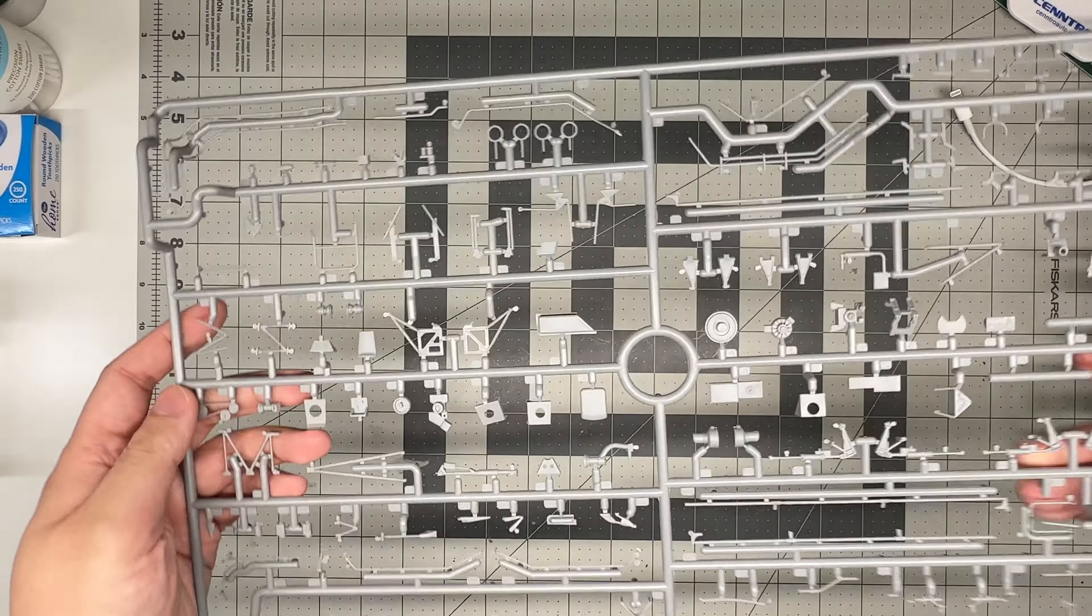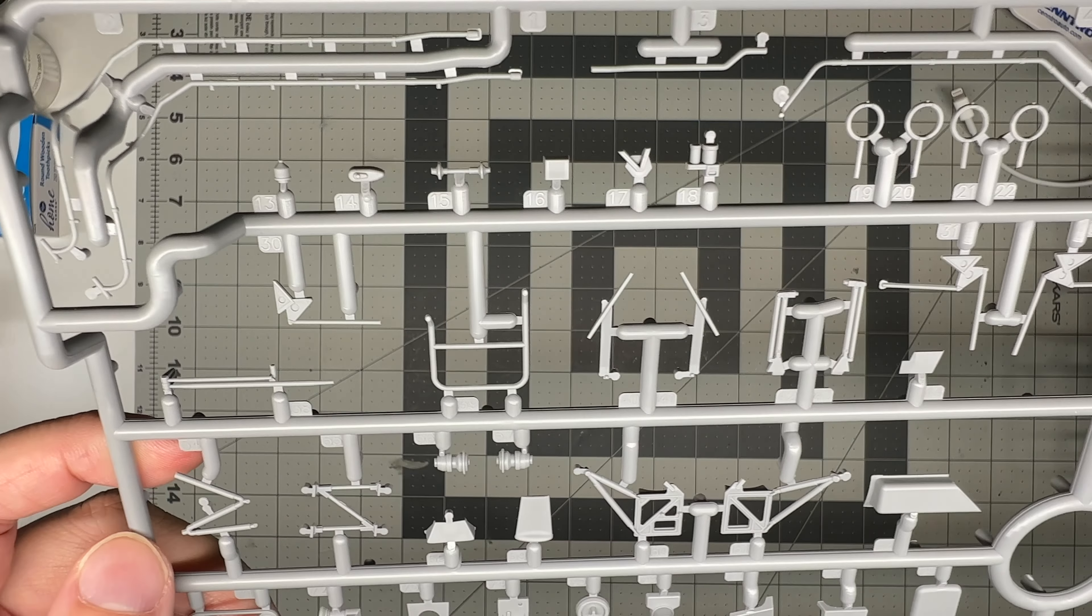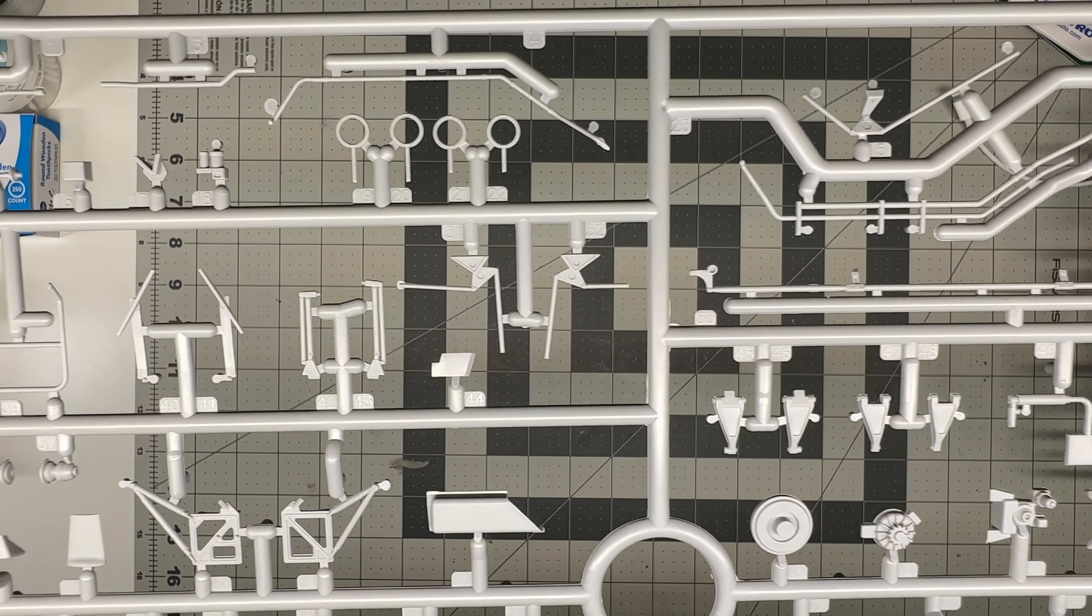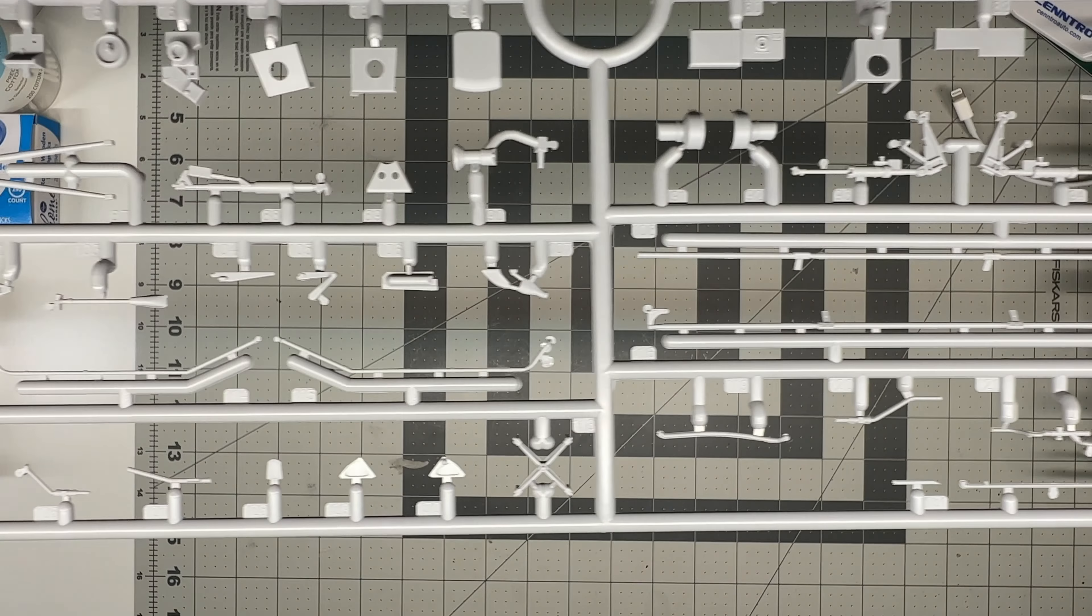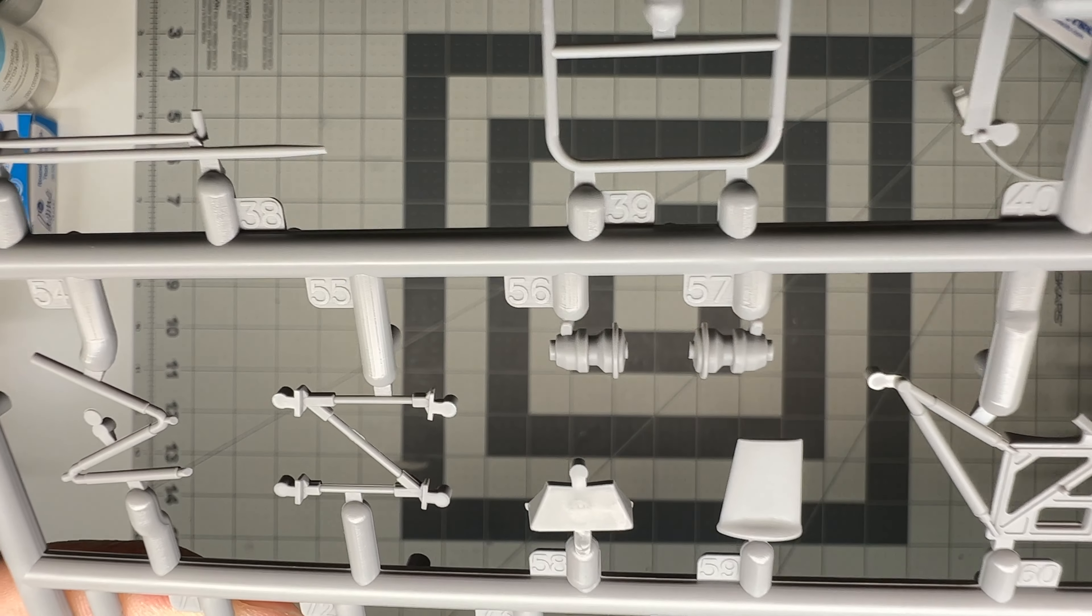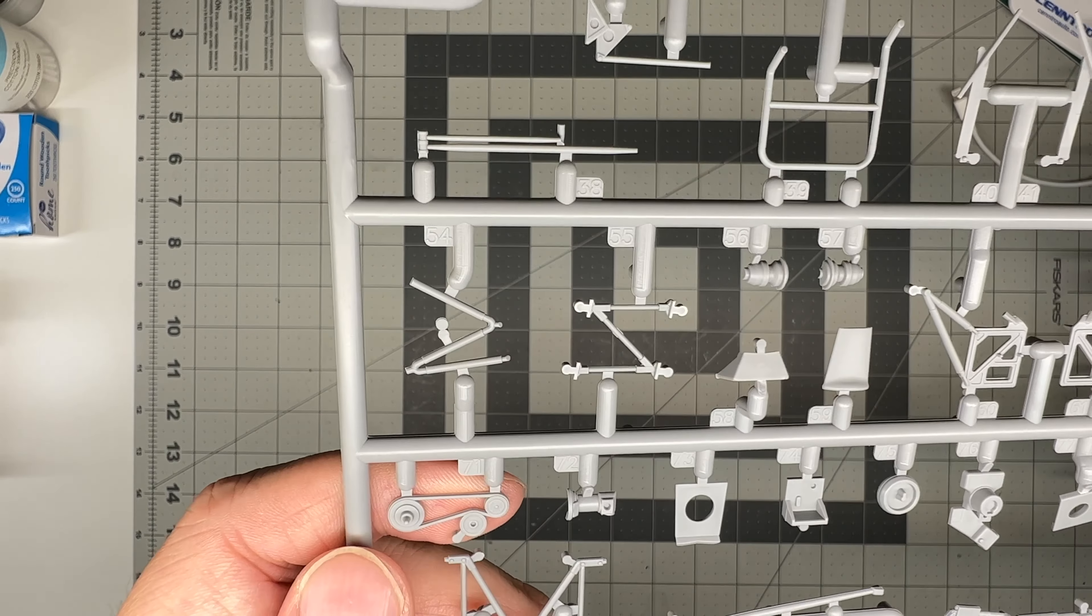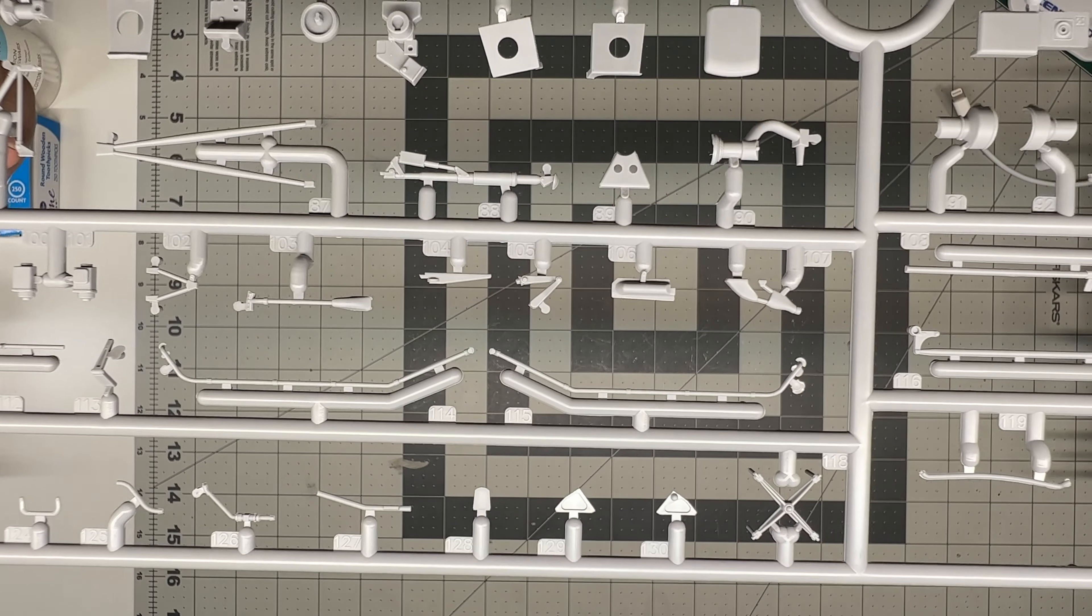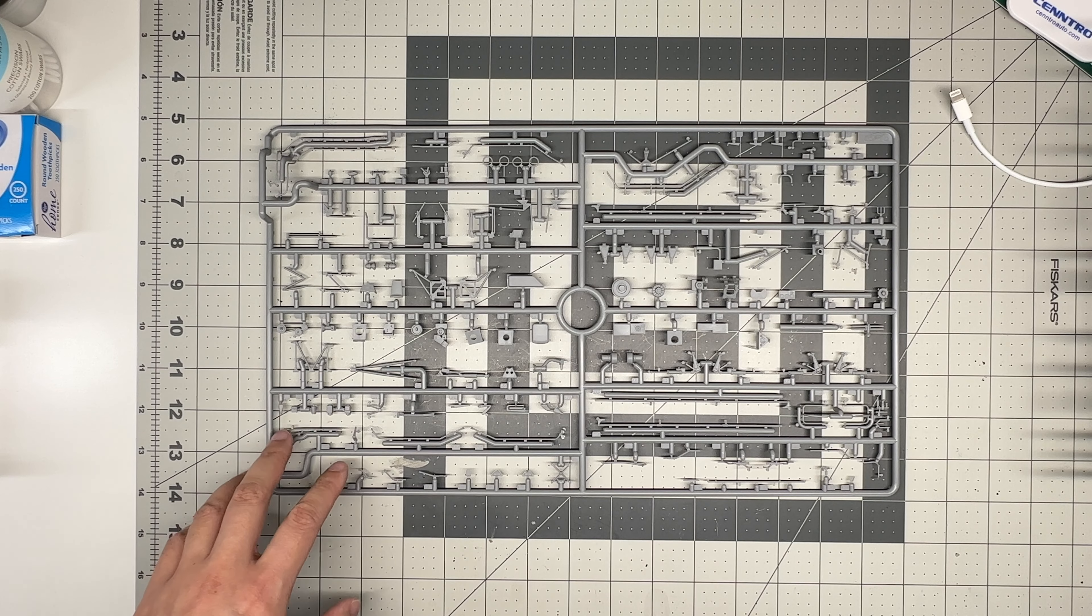This is sprue G. So G has more of this cabling. Again, be super careful cleaning this up. You can see some mold seams on it. You're probably going to inevitably break a couple. But this is round, so I would imagine it would be easy to replace with something like lead wire. More of that cabling that goes down the side of the body or the fuselage. Little details. Nothing too interesting on here. There's a lot of fine pipe work here that you're going to be cleaning up.